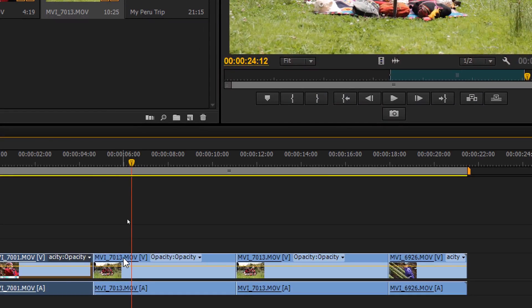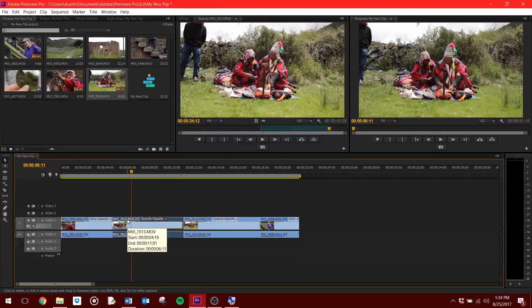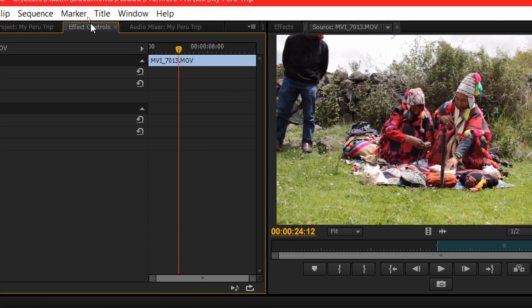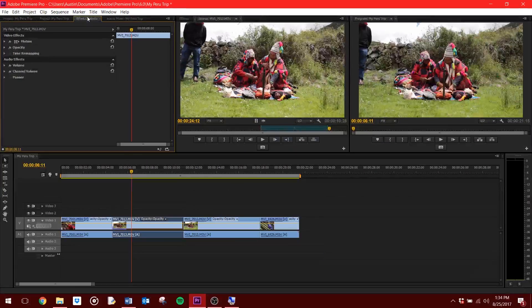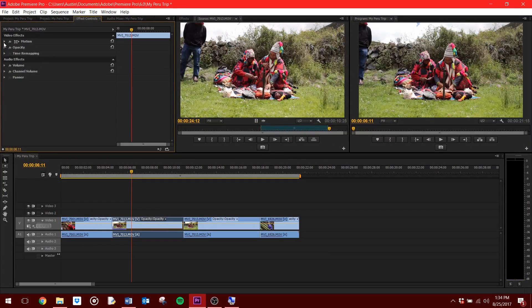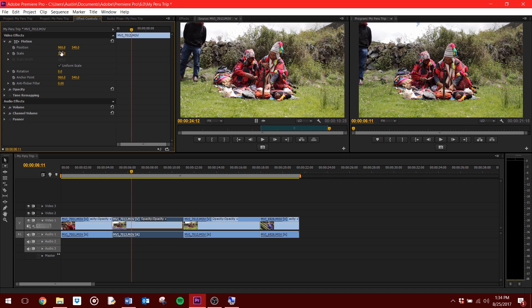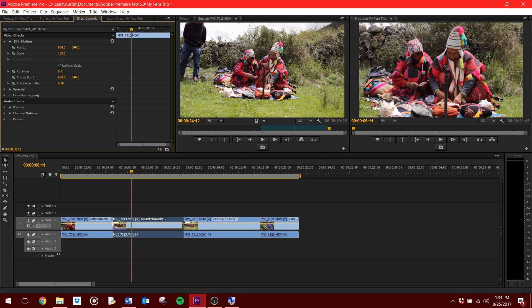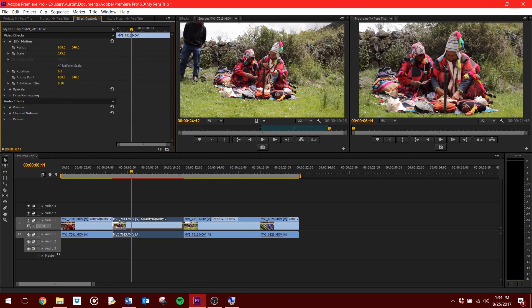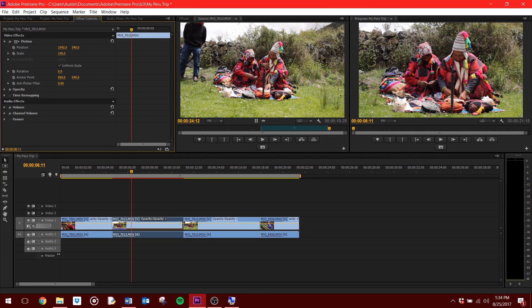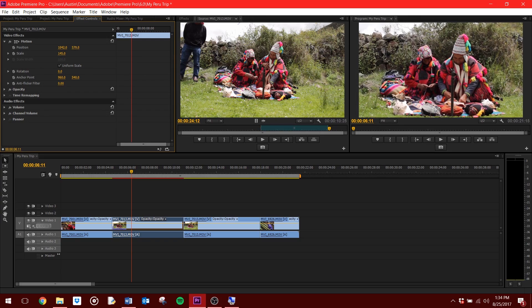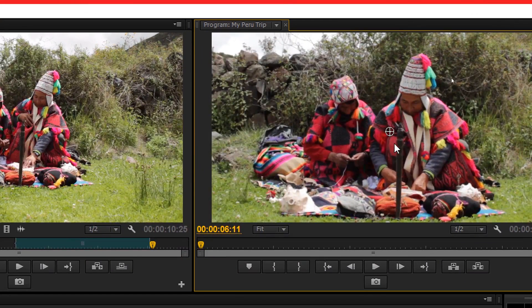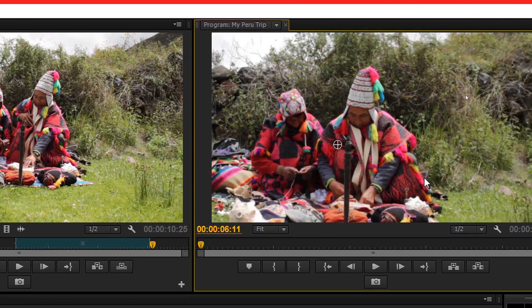If you want to resize a clip, select the clip in the timeline. Then find the Effects Control window. Click the drop down arrow to the left of Motion under Video Effects. Adjust scaling will zoom in and out, and adjusting position will adjust position. You can also adjust the position of your clip by dragging it around in the Program Preview panel.